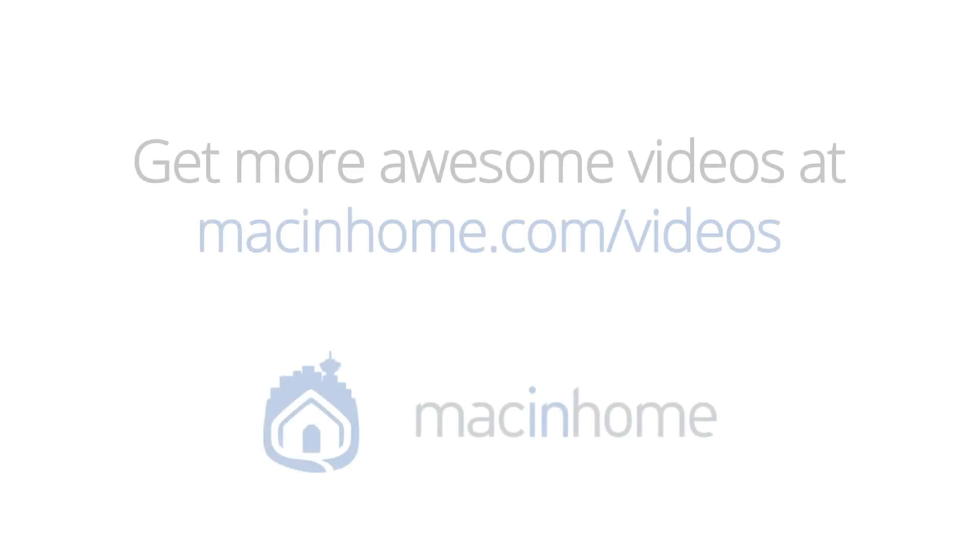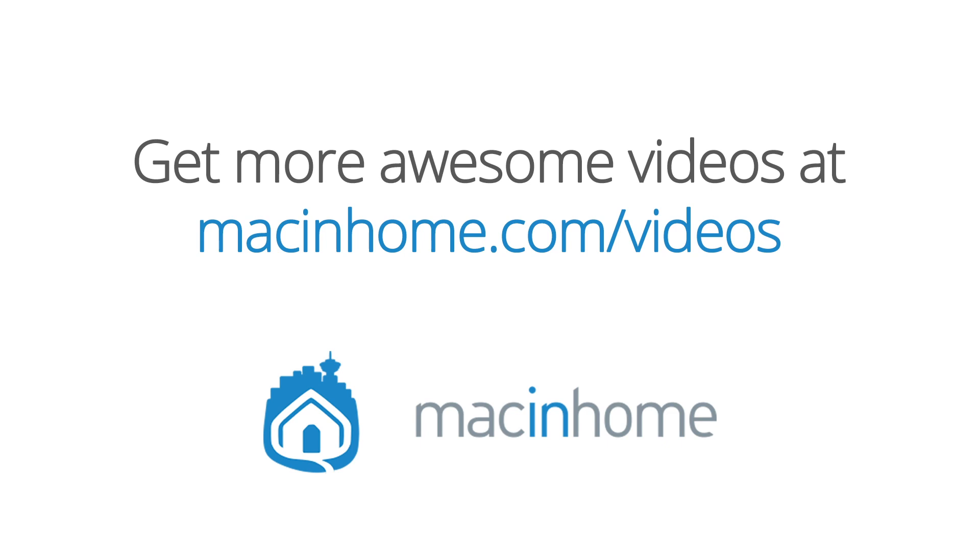Boom! Newsletter epiphany. If your mind is blown and you want more head to macinhome.com slash videos.